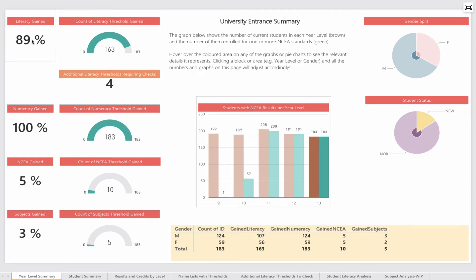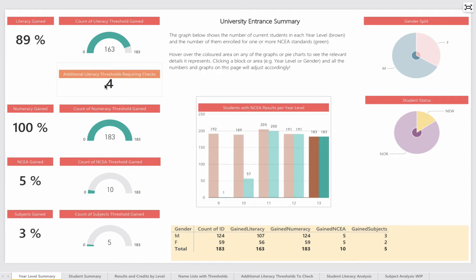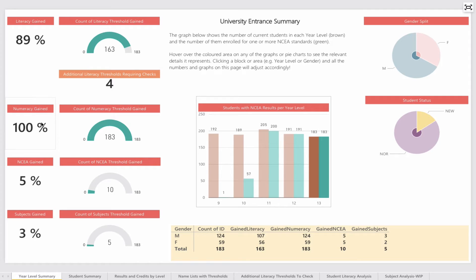by clicking the column, everything changes contextually based on year 13. Now I can see that 89% of year 13 have gained literacy—that's 163 students. There are 4 who have some literacy threshold requirements that need checking because of the reading and writing credits at level 2. Everybody's gained numeracy, and 5% have already gained the 80 credits required at level 3.